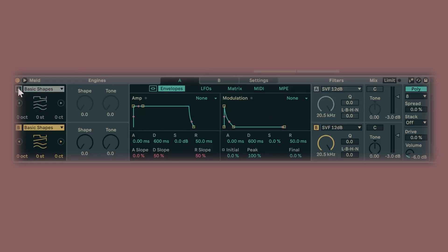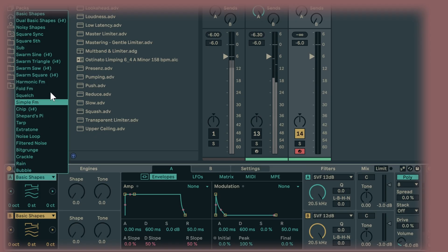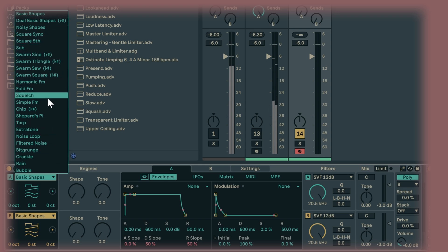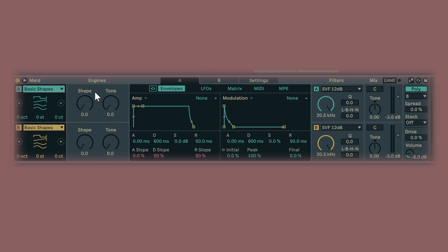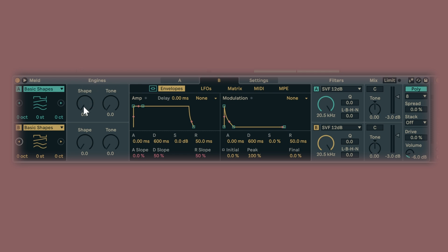First of all, here we have Oscillator 1 and 2, also A and B. We can turn them on and off. Then you can have a big selection of waveforms going from classic stuff to really obscure — rain, bubble, you know what I mean? Quite cool. And then you have two of them. You can also swipe through them with the arrows, and then we have these engines where they have four different waveforms and different macros — kind of like a preset for macros.